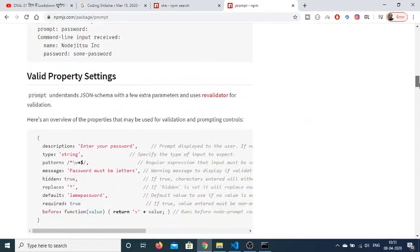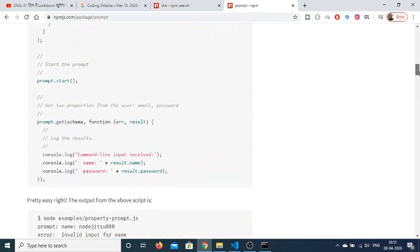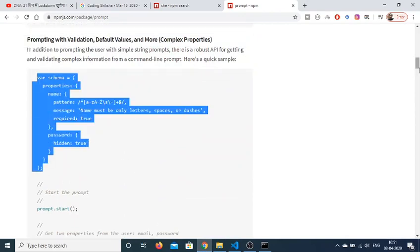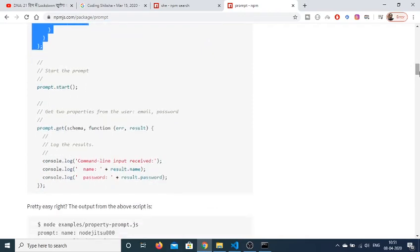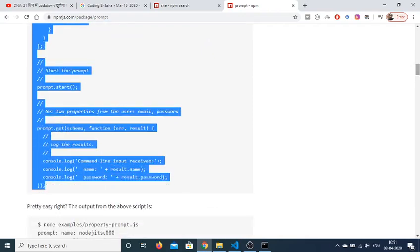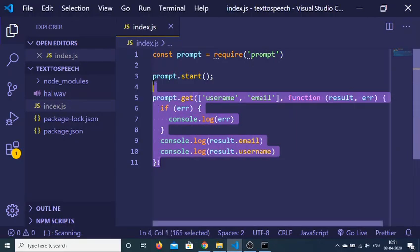I will show you one other example where you can also enter username and password. This is the example here, if I copy paste it and delete this.